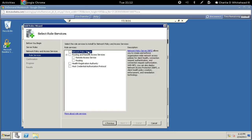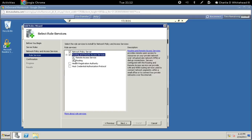Here what we want to select is the Network Policy Server, so let's click that checkbox. Then we want to click on Routing and Remote Access Services below it. Check that box and the two sub-boxes will automatically be checked. We want both of them, so just click next.